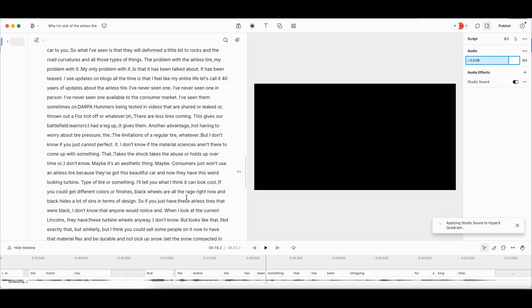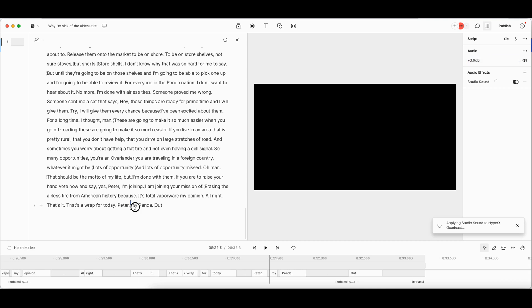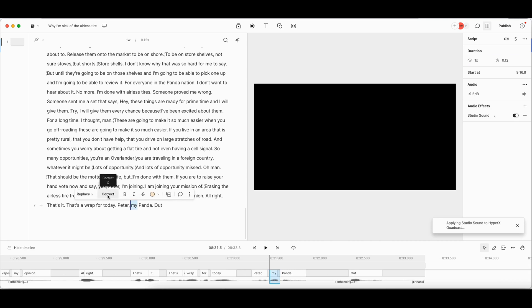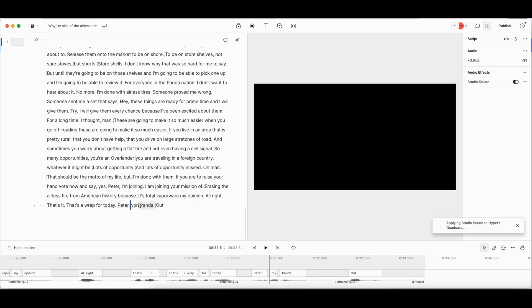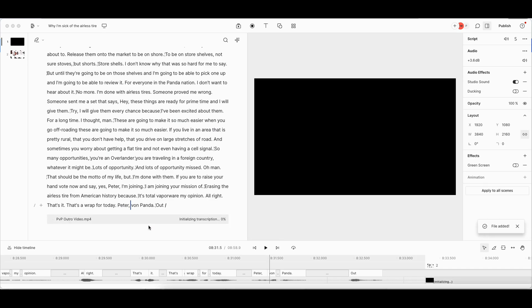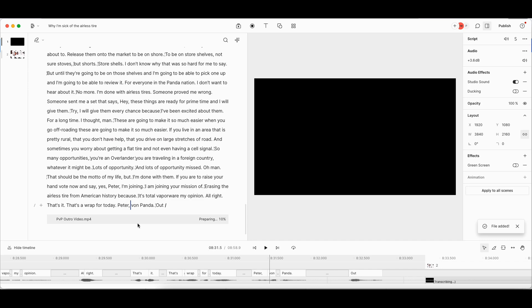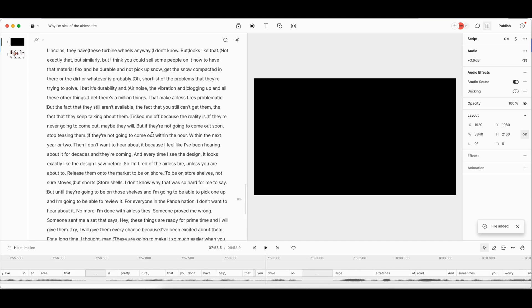I'm going to add in my theme song at the very end here, like here. Okay. That's a wrap for today. Peter, my panda out. Nope, that's not right. Again, I'm not going to sweat these too much, but where I see an obvious correction, I will go ahead and correct it so that it's right. And so I'm going to go ahead and put my theme song at the end here, and that's the video outro. So we'll have not only the song, but it'll have that video.